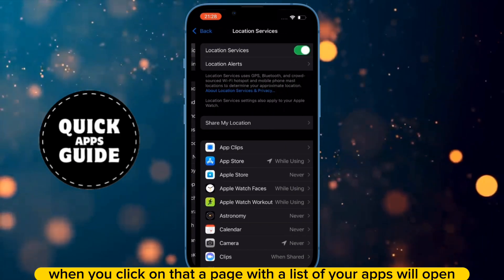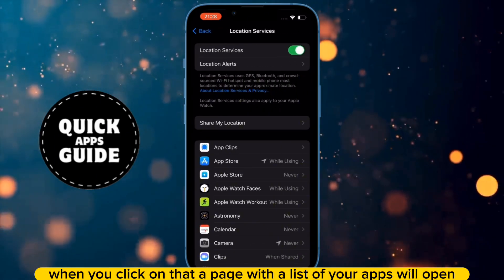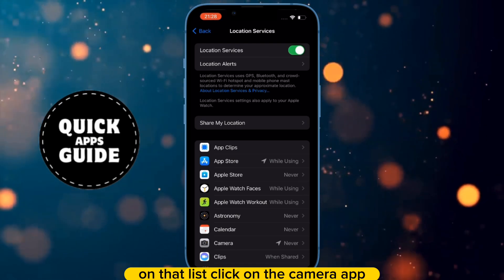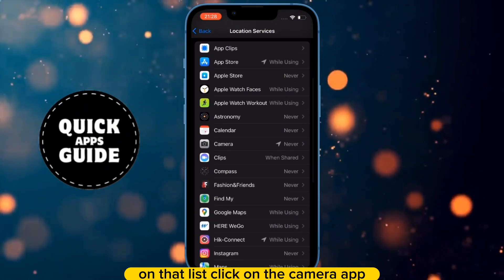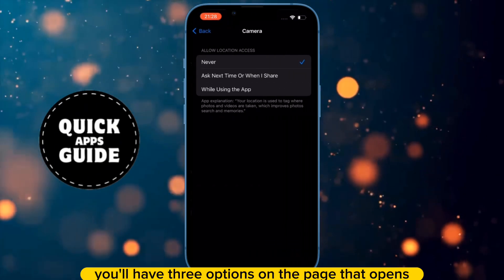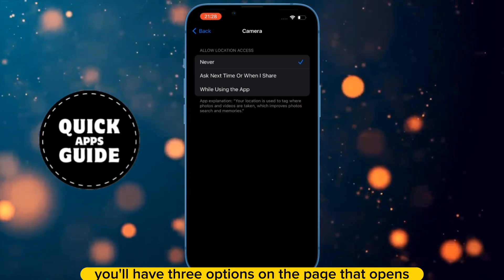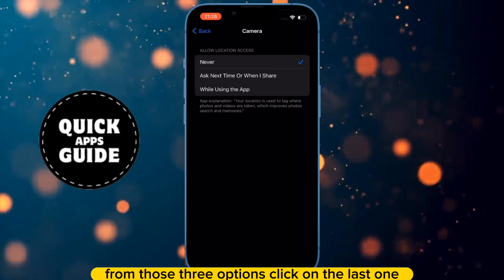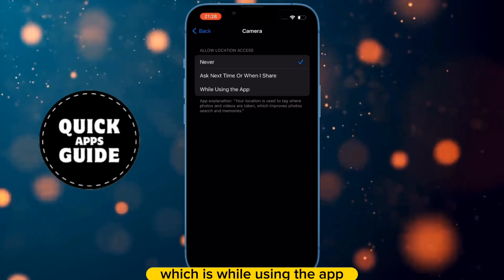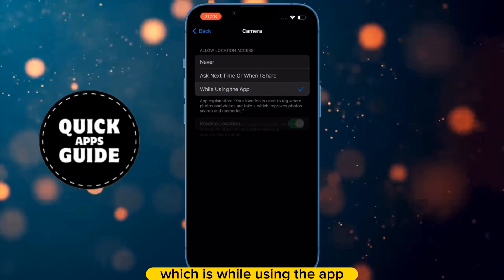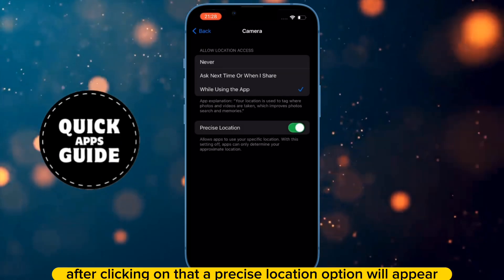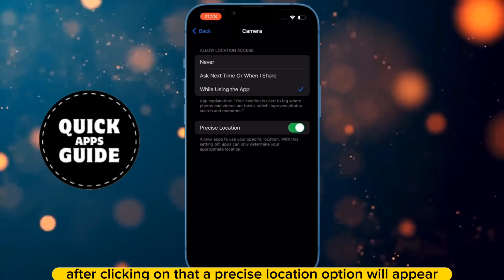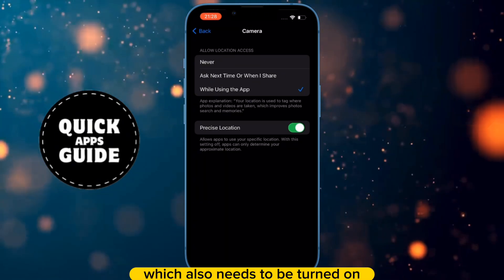When you click on that, a page with a list of your apps will open. On that list, click on the camera app. You'll have three options on the page that opens. From those three options, click on the last one, which is While Using the App. After clicking on that, a precise location option will appear, which also needs to be turned on.